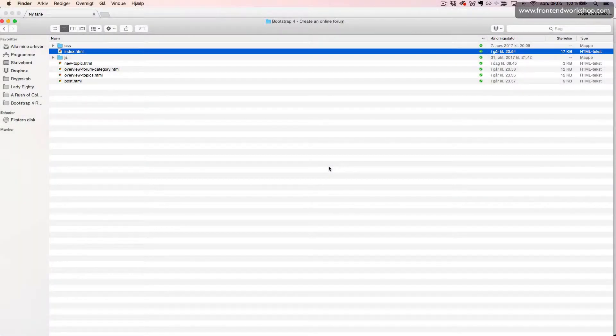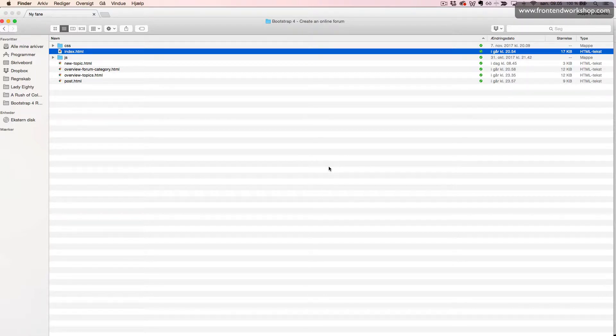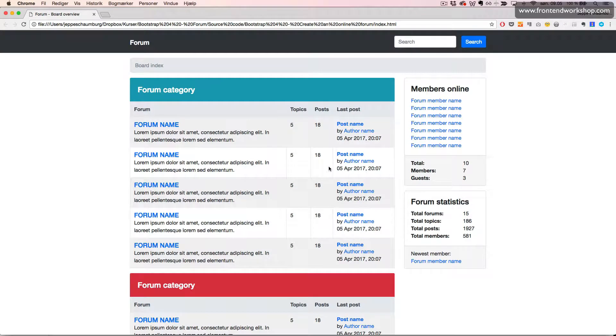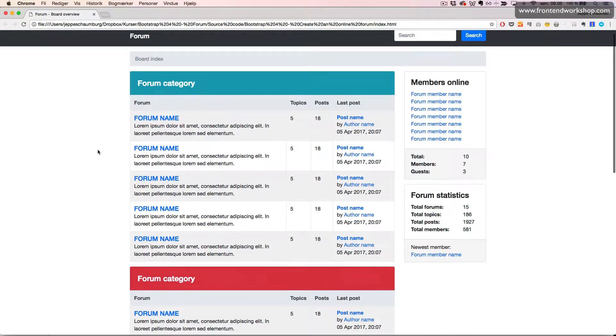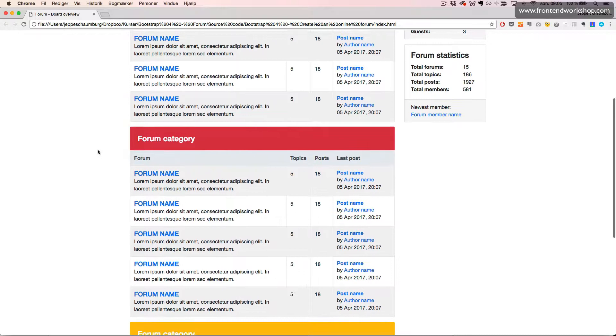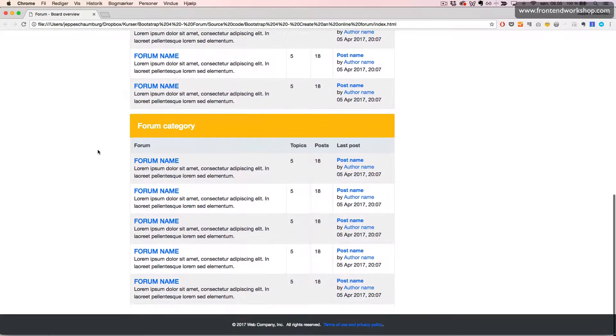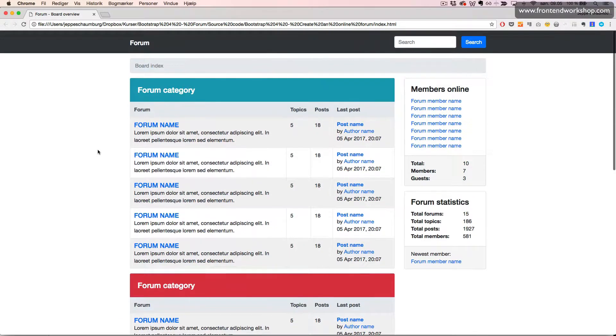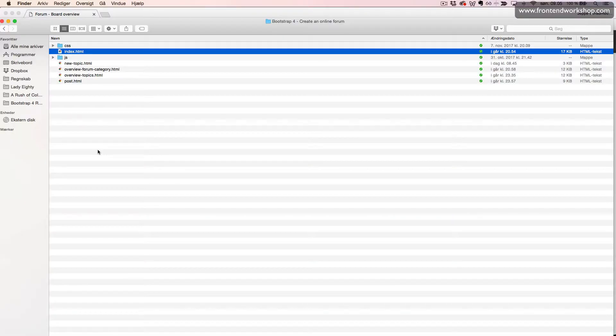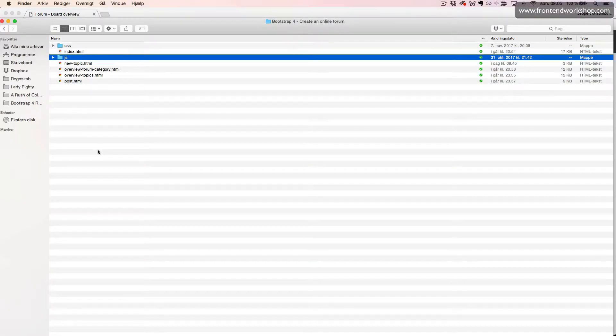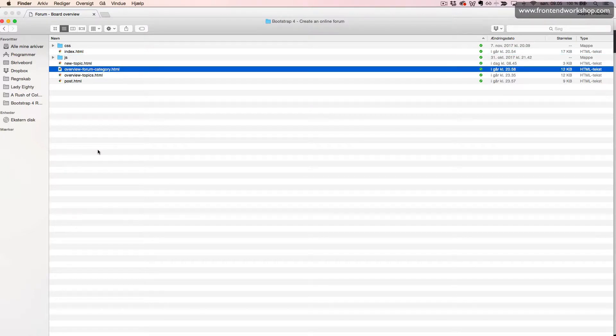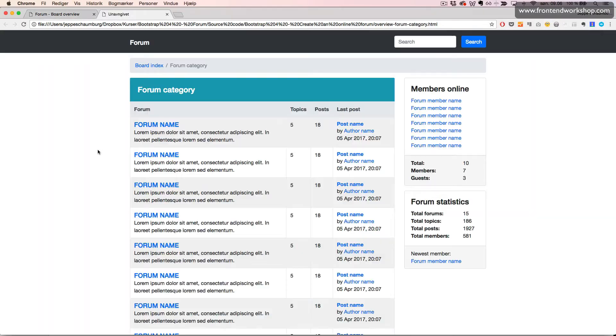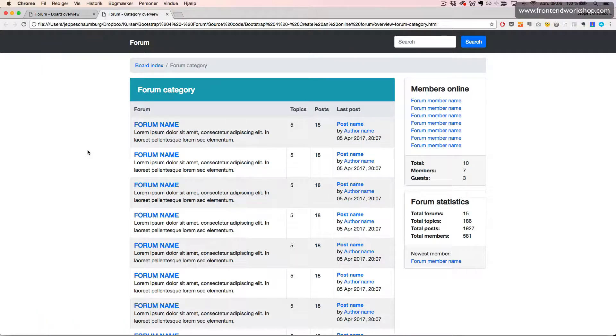Let's take a look at our final project. First, we can open the index file, which is the board overview. Then we'll open our overview forum category file, which is the forum category.